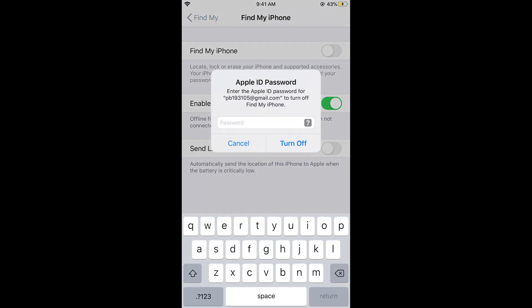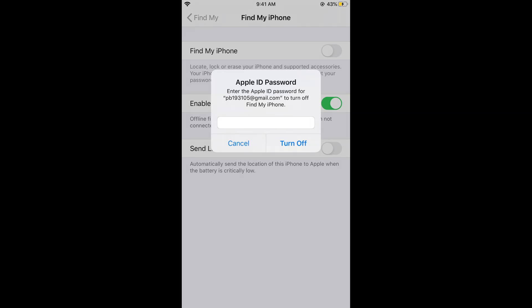It will ask for your Apple ID password. Enter your Apple ID password and then tap on turn off.